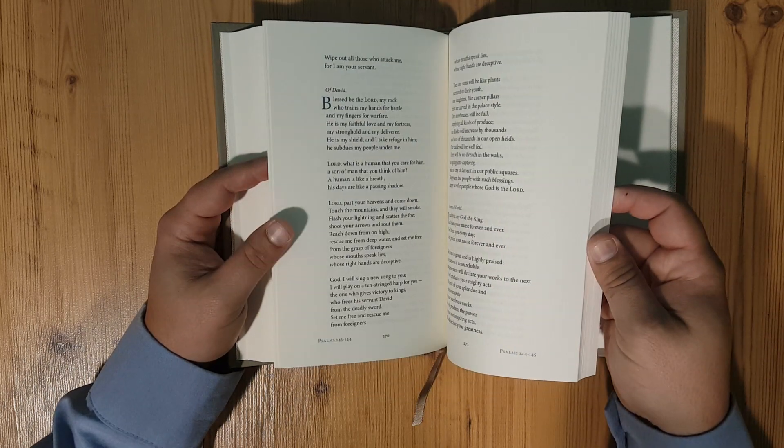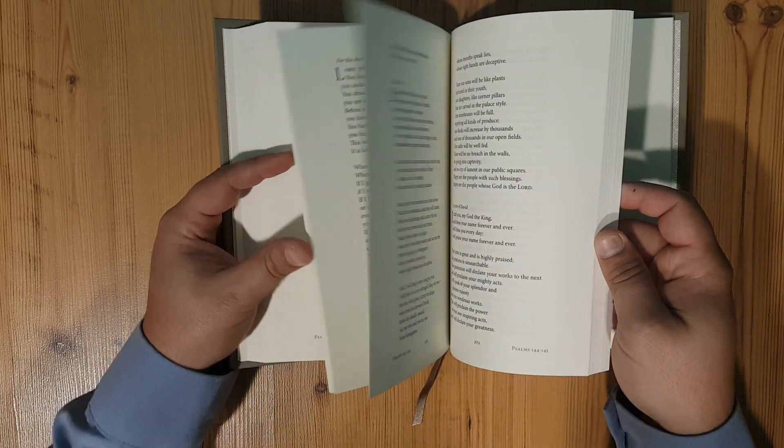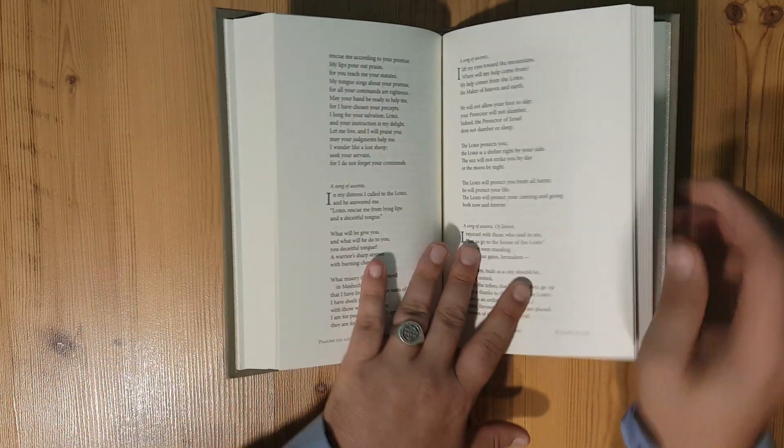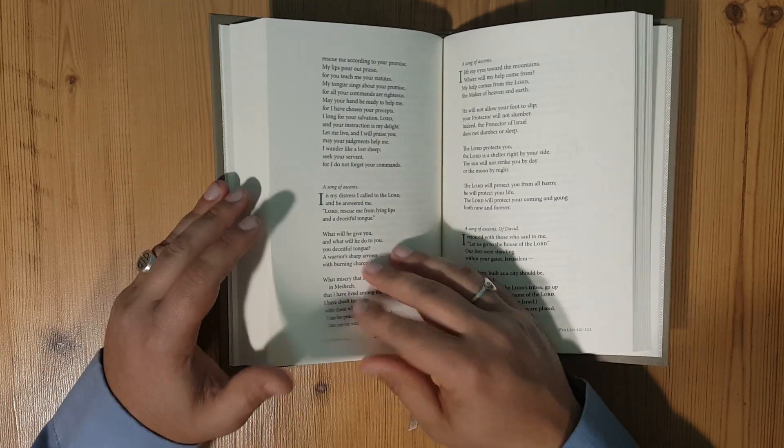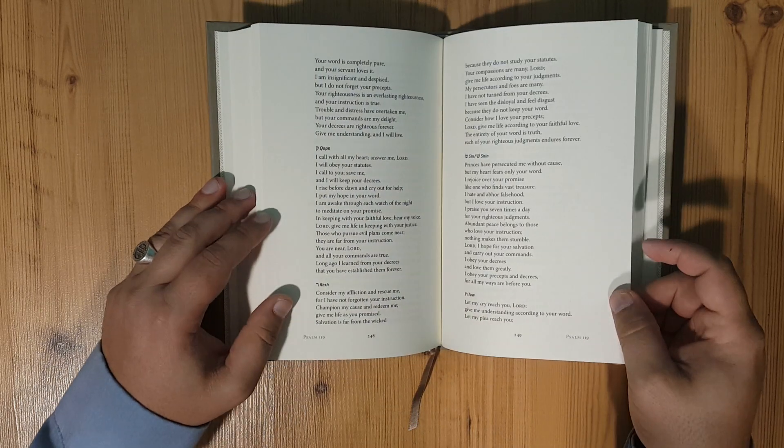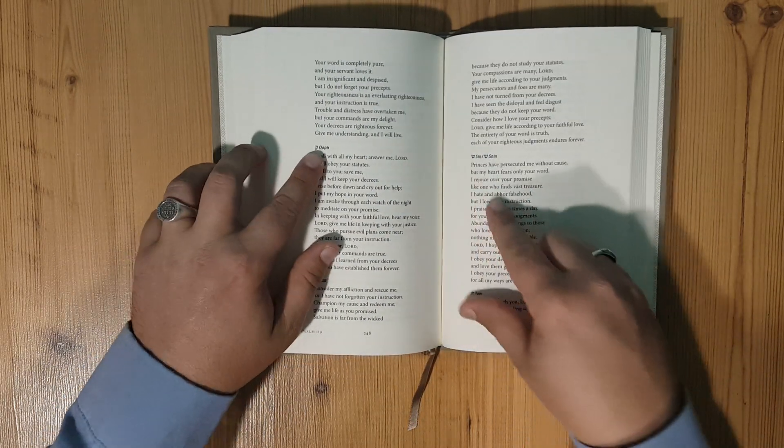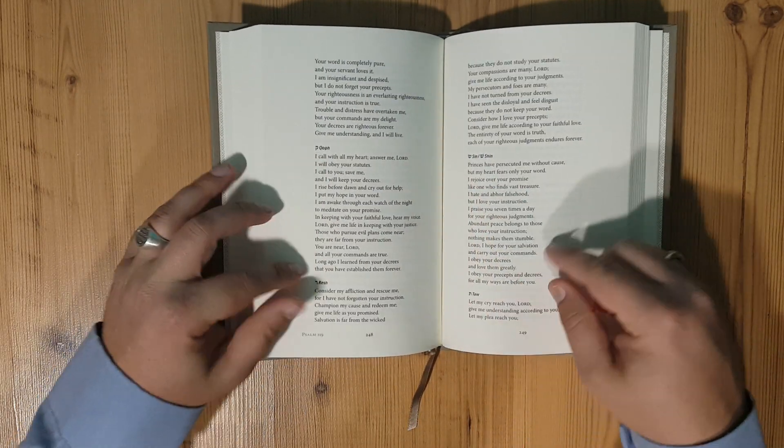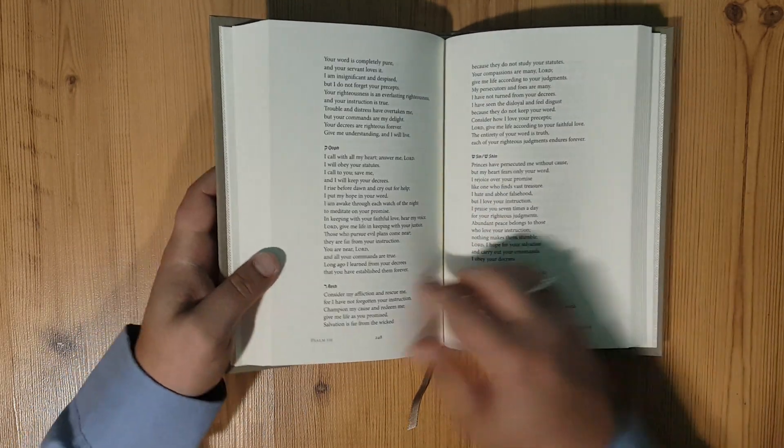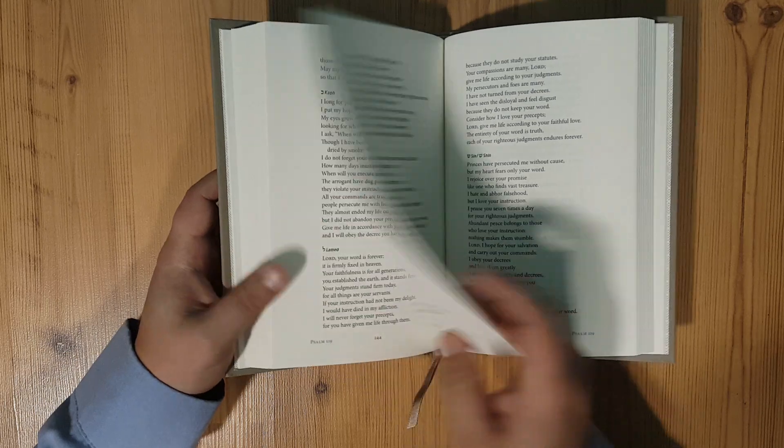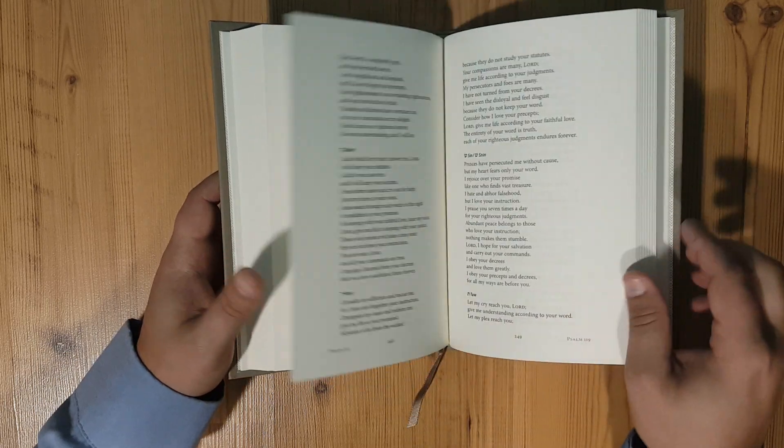There's Psalm 119. It does have your little headings here for the alphabet in Psalms 119.